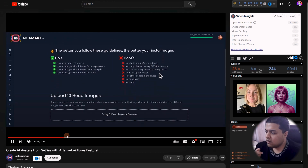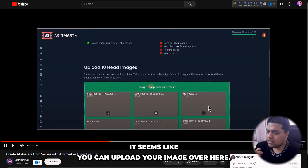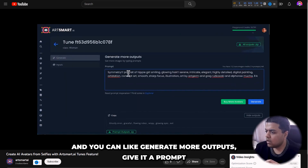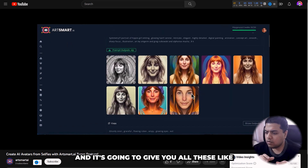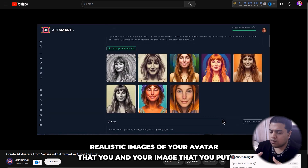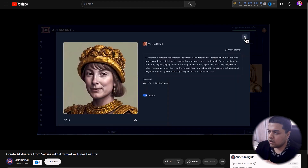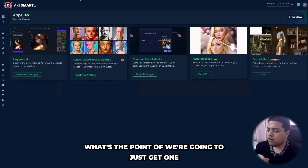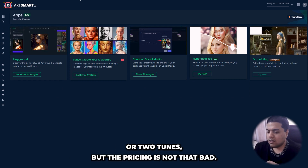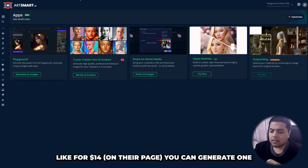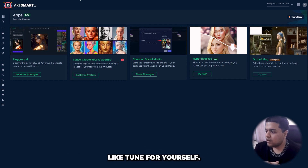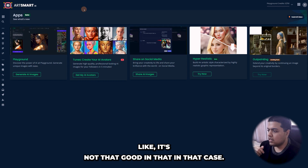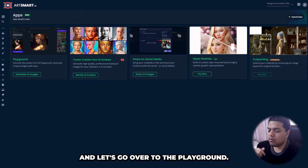For tunes, I couldn't access it because on the plan I chose you only get one or two tunes and it didn't interest me much. But they have a YouTube video showing it: you upload your image, give it a prompt, and it generates realistic avatar images of you — like all those celebrity AI images you see online. For a lifetime deal it costs $14 per tune, which is not that bad.